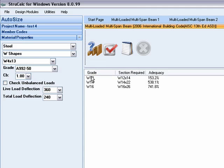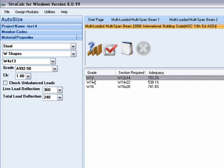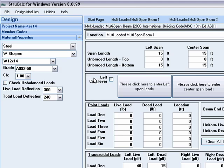StructCalc determines the optimum design and chooses the most severe load case combination for shear, moment, and deflection. When AutoSize is done calculating, you can select the desired member, and this section will be dropped into the navigation toolbar.